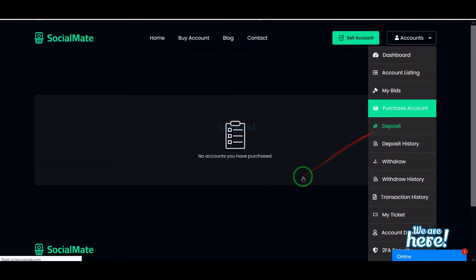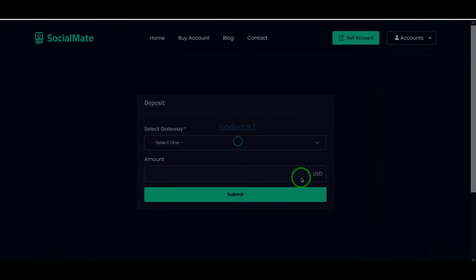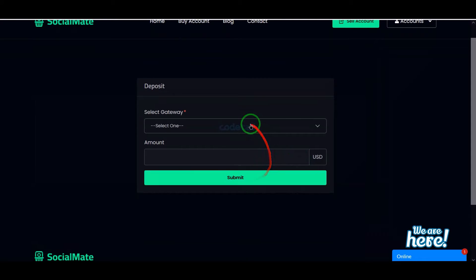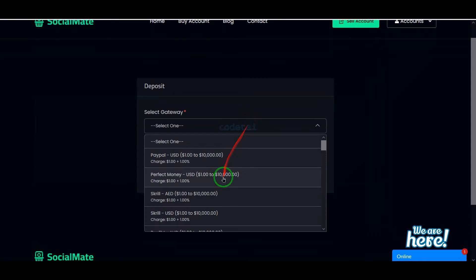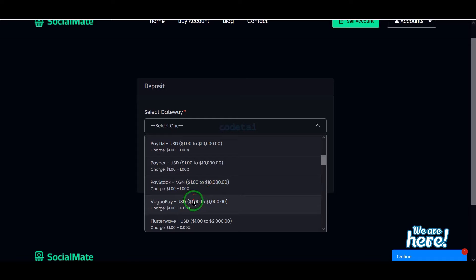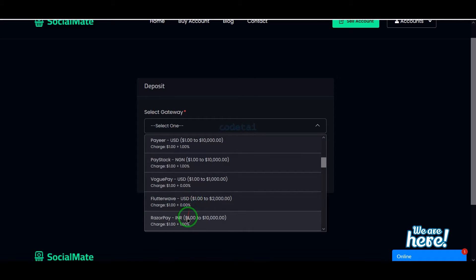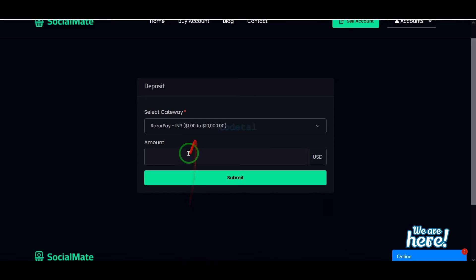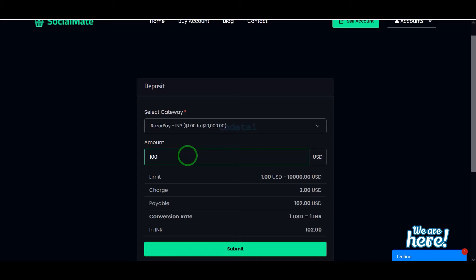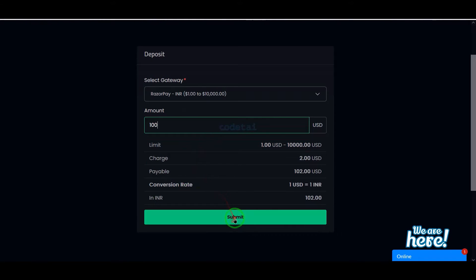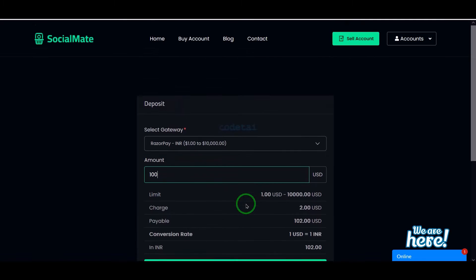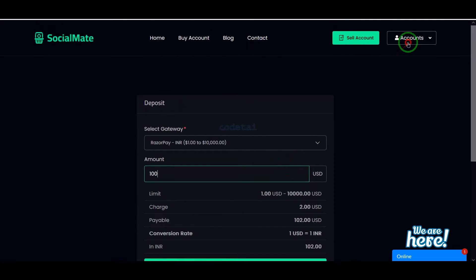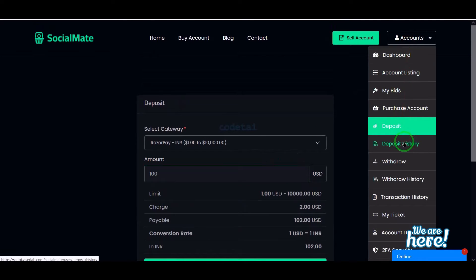Then we can easily deposit into our account. For this we first need to select a payment gateway, then submit the amount. By adopting this method we can deposit into the account very easily. Then we can see all the deposit history here.